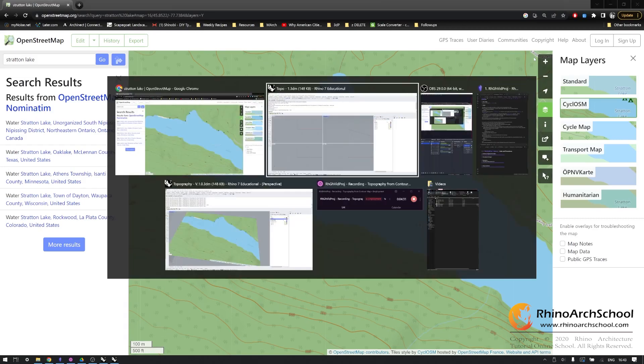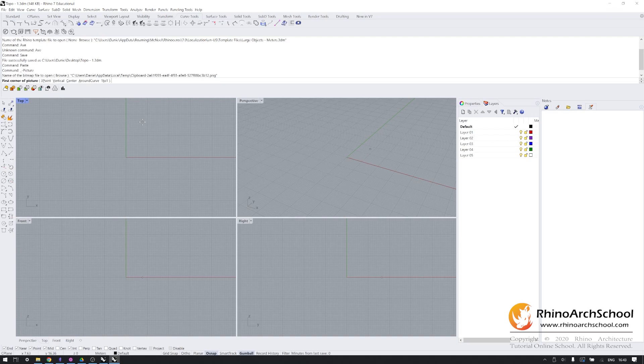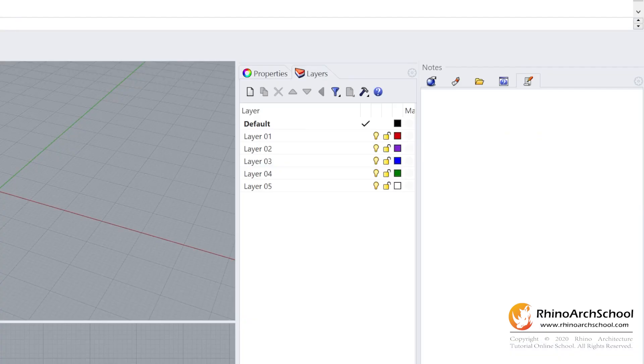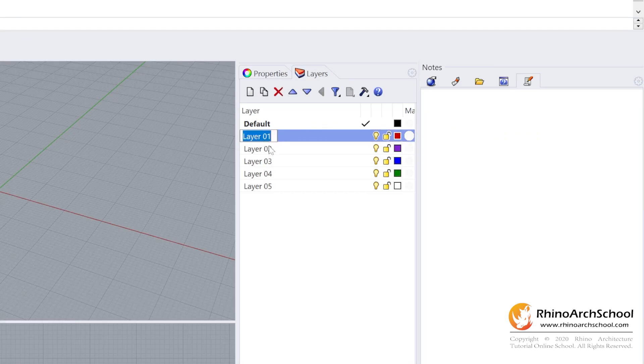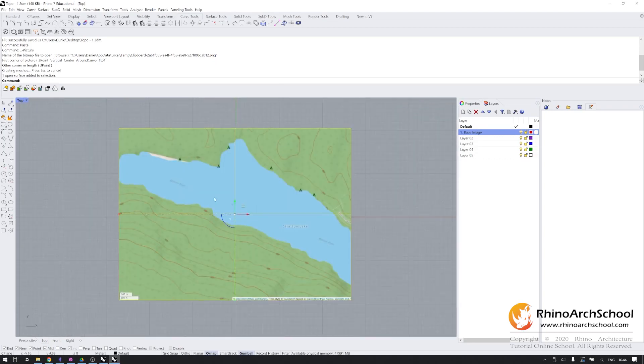Alt-tab to Rhino and paste your screenshot into top view. Don't worry about the scale, we'll be handling that momentarily. Go into your layers or rename one layer as base image. Select your image, go into top view.